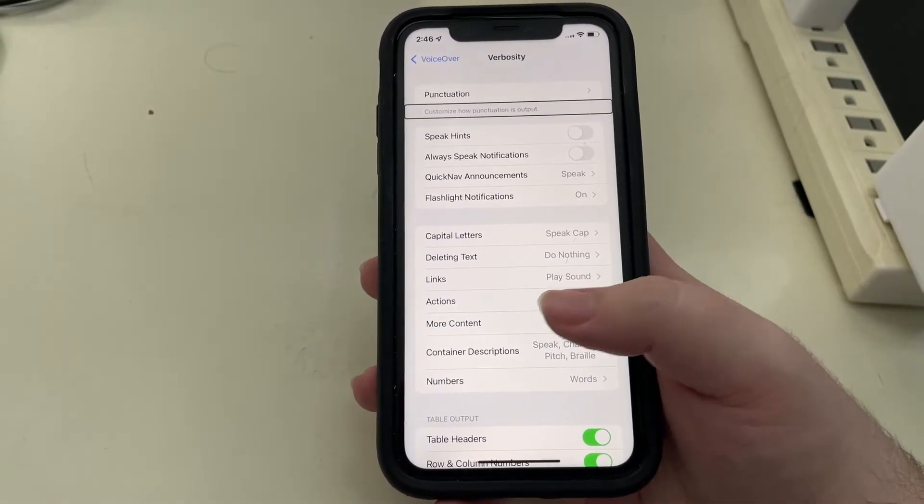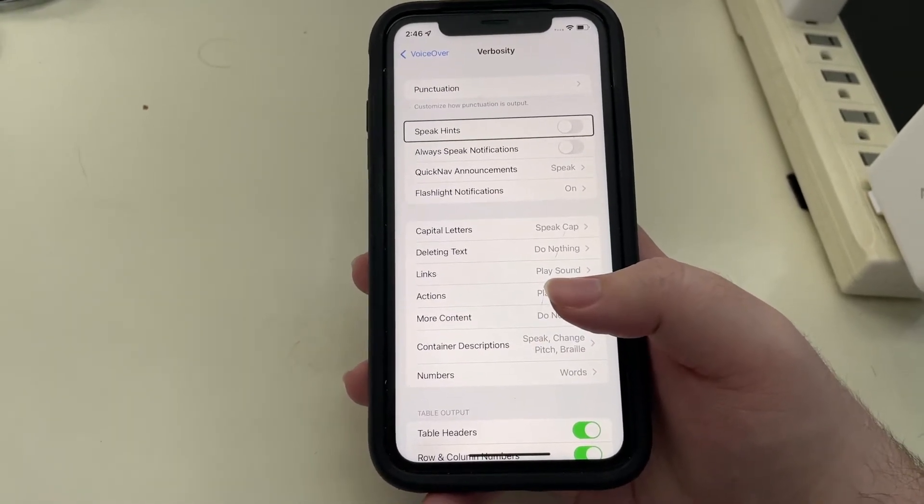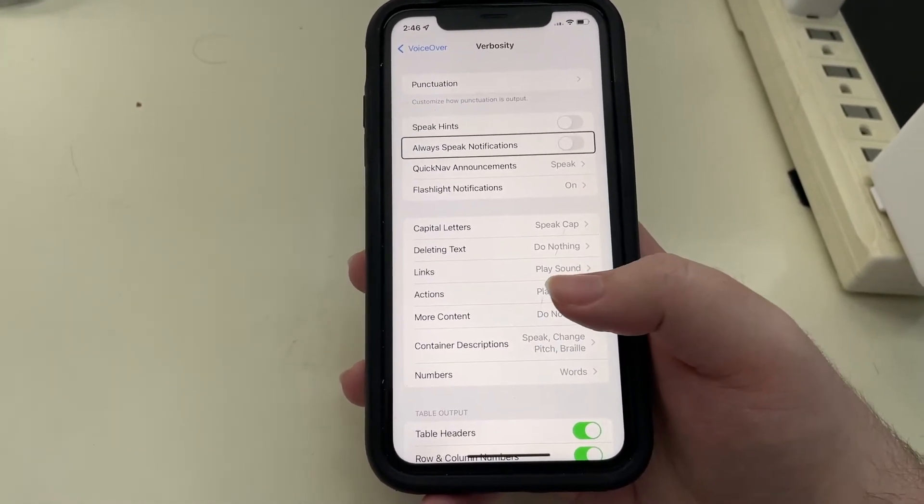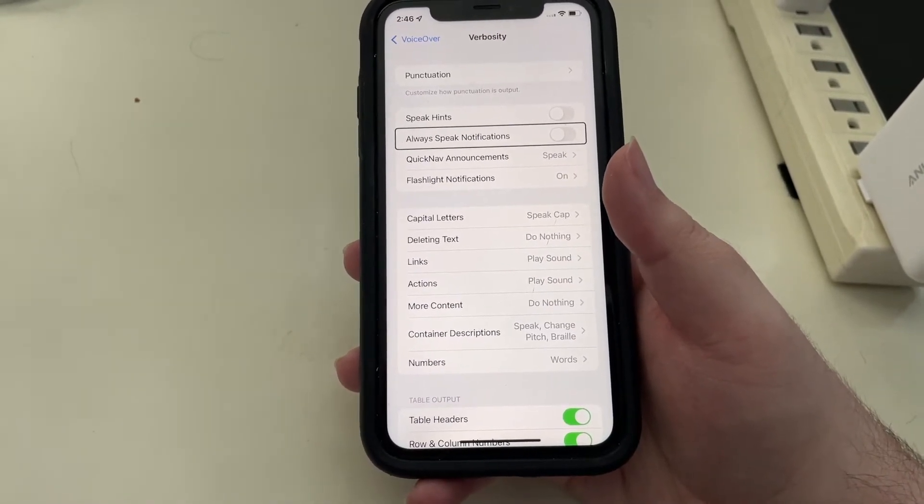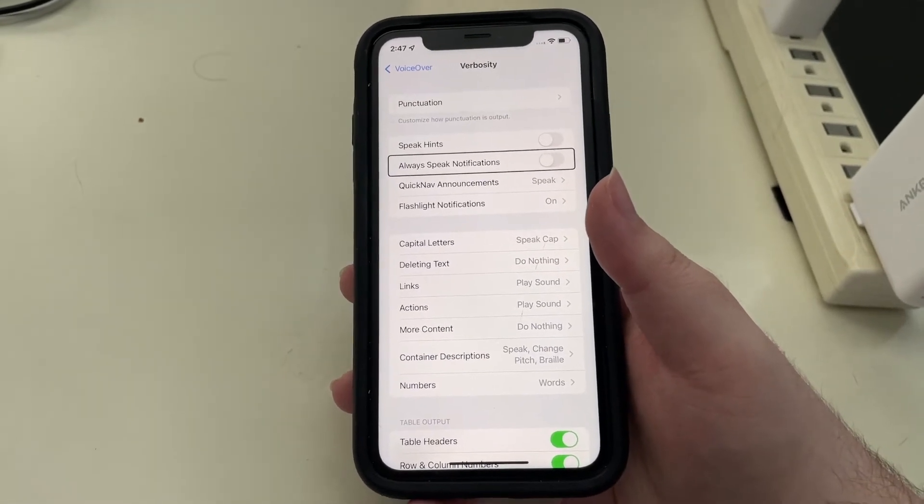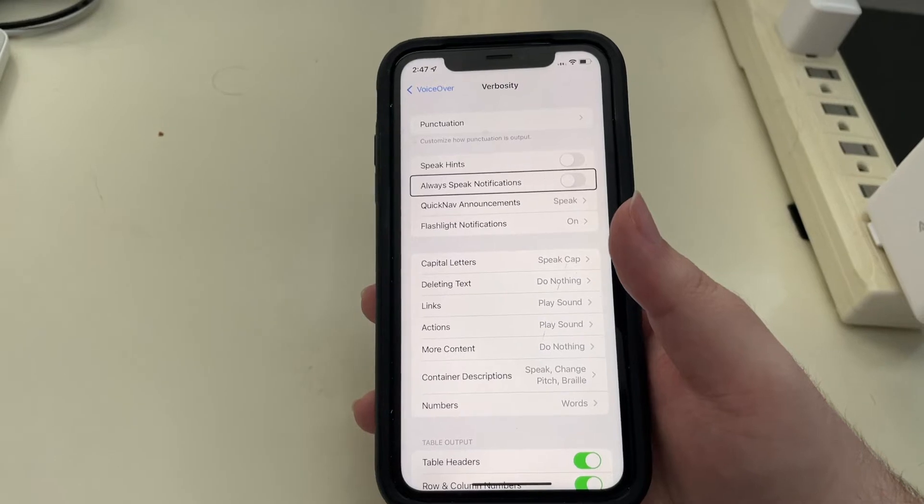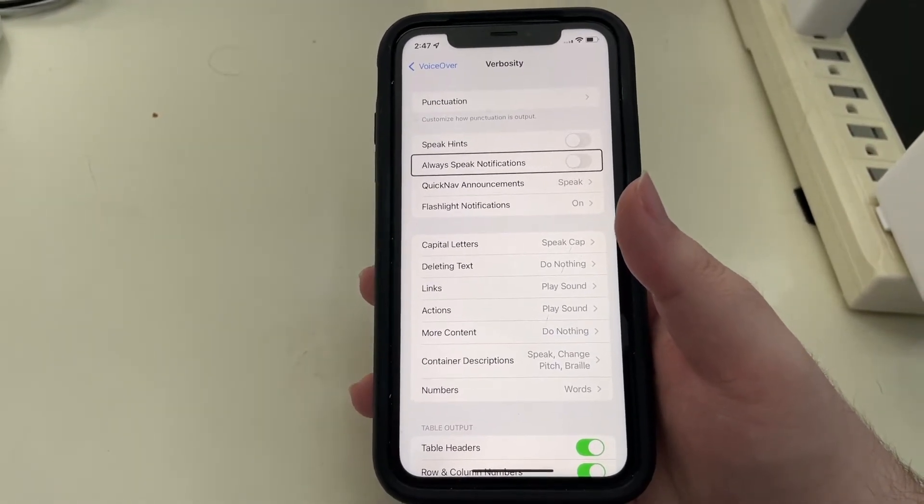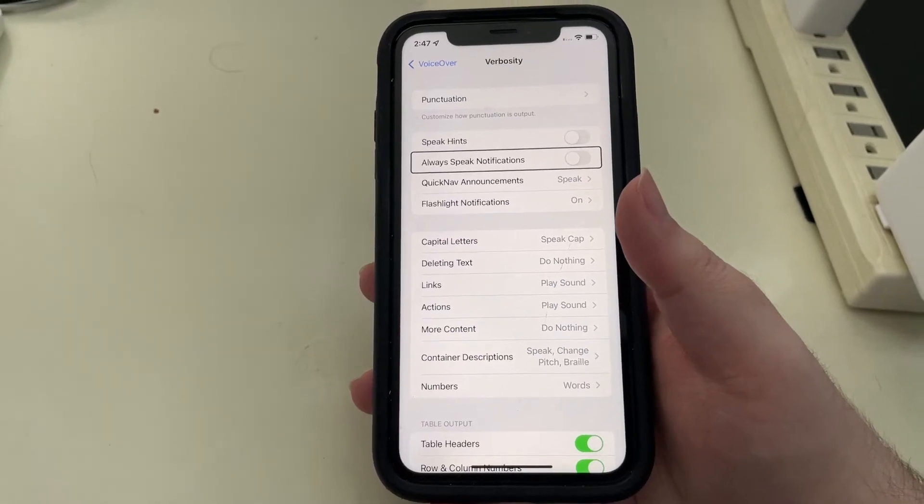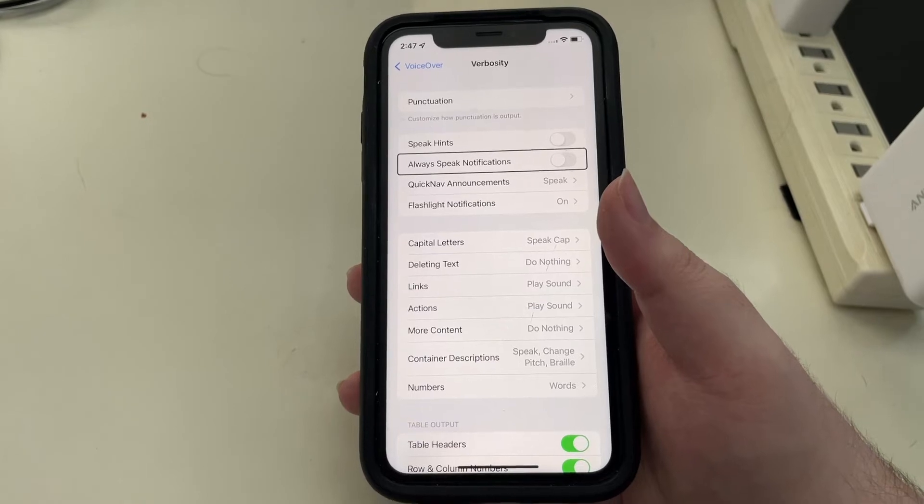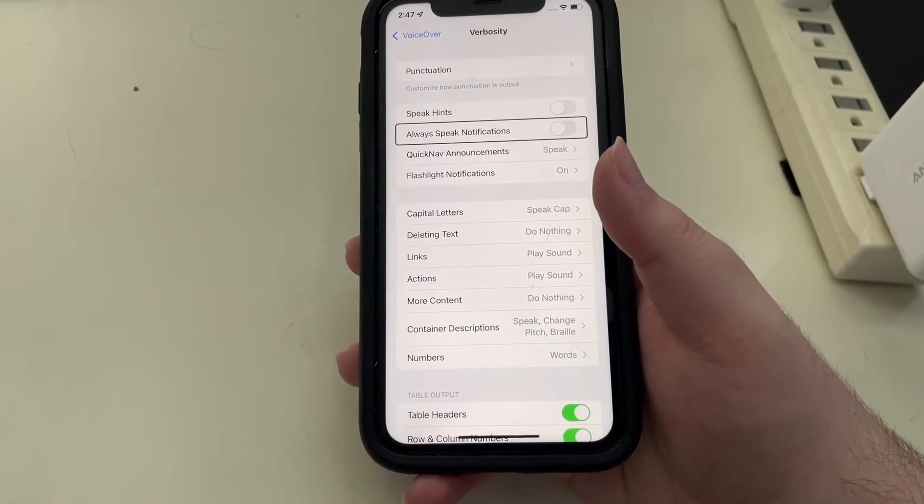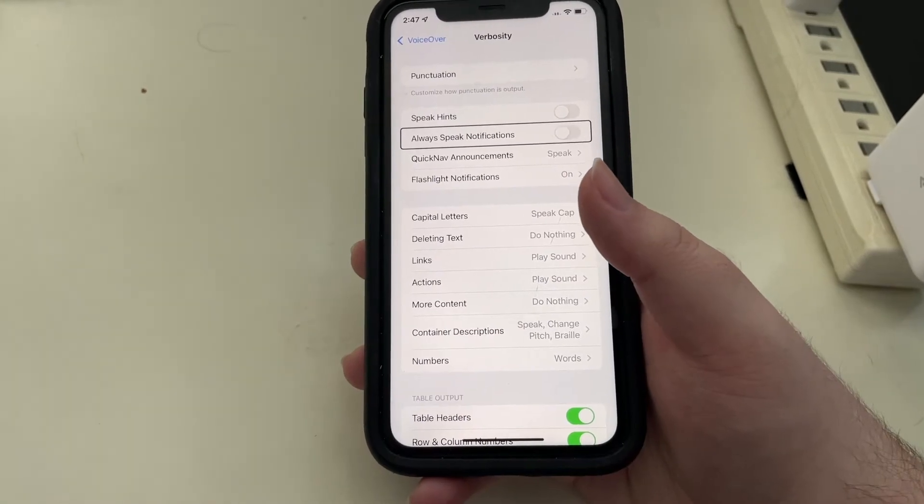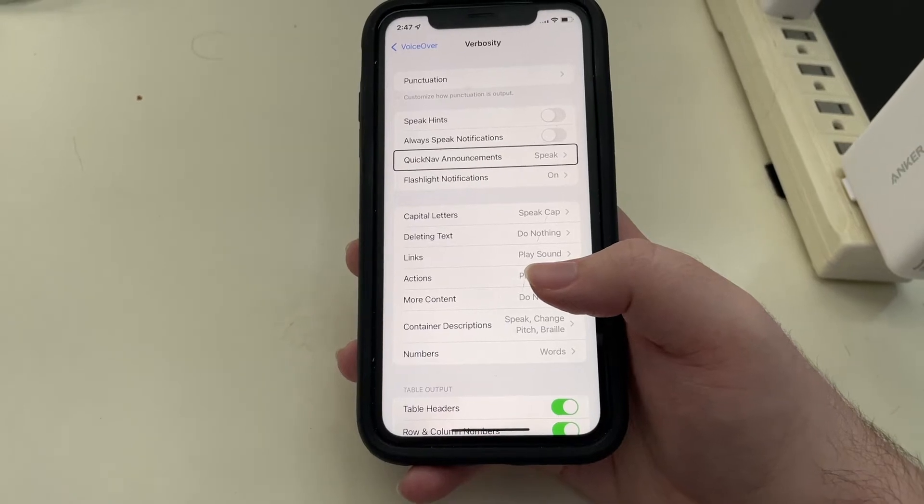I'm just using normal VoiceOver navigation swiping right. I'll go in here to verbosity and double tap. Punctuation, that is there before. Customize how punctuation is output. Speak hints off. Of course you have the toggle there for speak hints. Always speak notifications off. Always speak notifications, that is a familiar setting. However, it has moved here into verbosity.